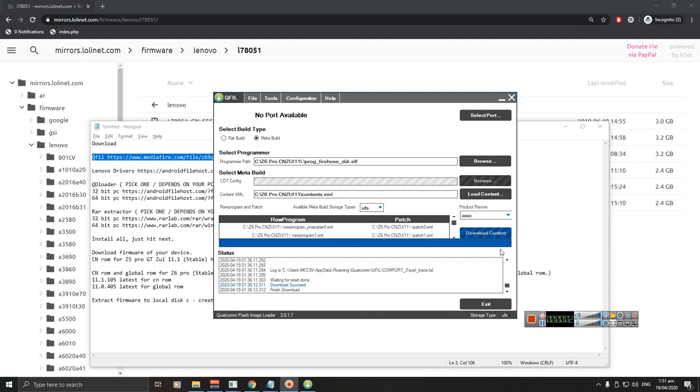Hey guys, it's MC. It's been a while, I hope everyone is safe. So I'm going to teach you how to flash China ROM or global ROM on your Z5 Pro GT or Z6 Pro. Please read the video description.